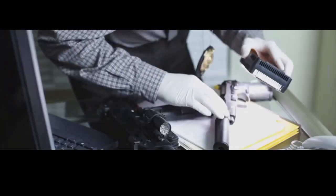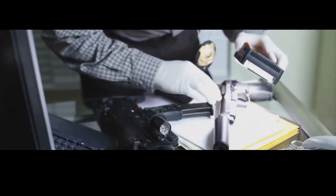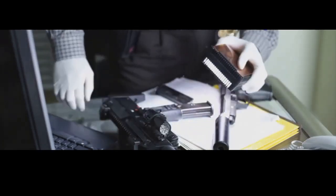Before any firearm leaves the factory, it goes through a battery of tests more rigorous than a boot camp drill sergeant. This ain't no time for shortcuts or cutting corners, we're talking about life and death here. Quality control is paramount, and safety is non-negotiable.